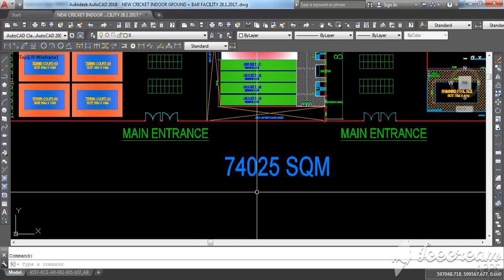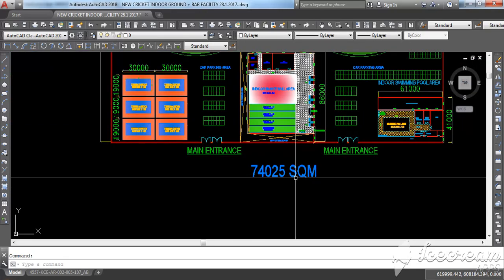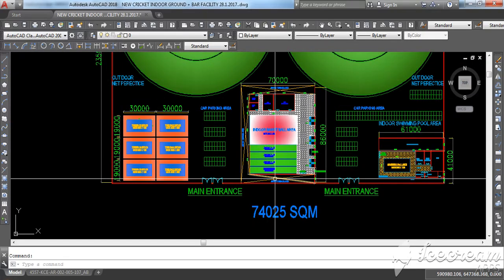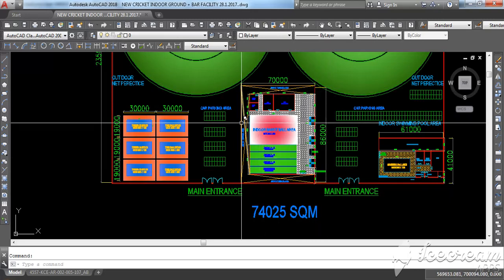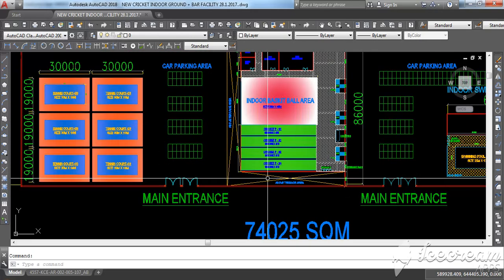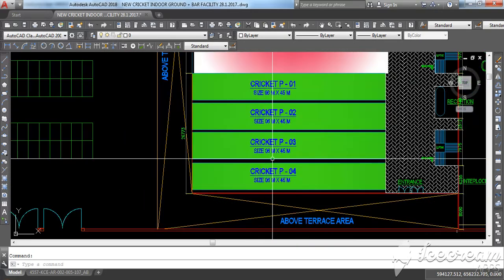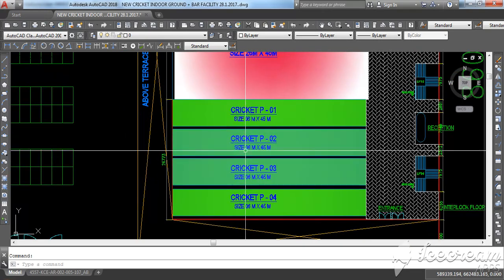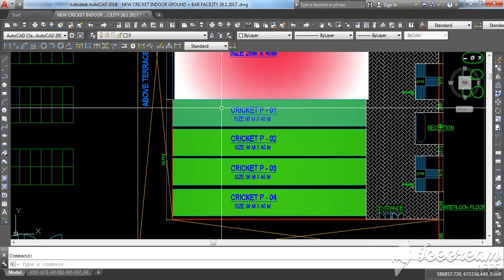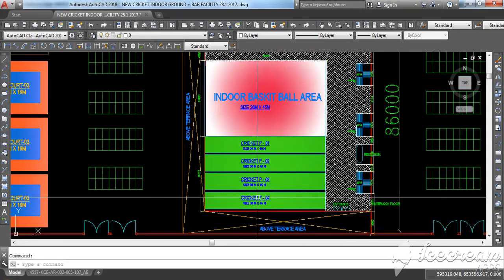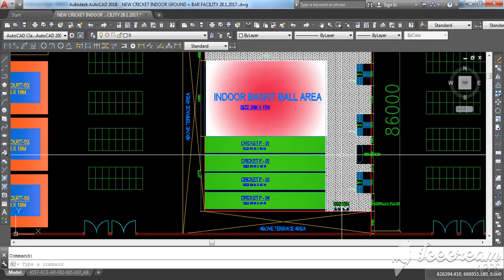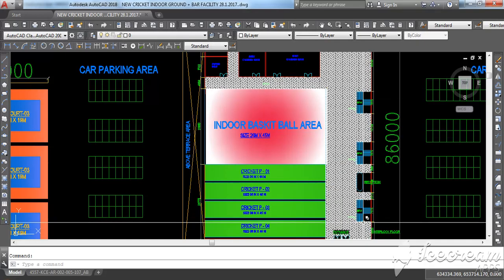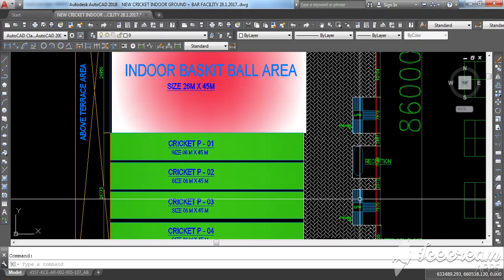This area is specially designed considering everything in this area. You will have indoor cricket practice, practice areas 1, 2, 3, 4, and this is the walkway area, and this is a staircase.